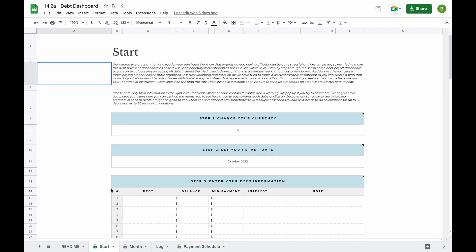Before you do anything else, we recommend heading to the start tab to enter in all your information. We try to make the setup as easy as possible by breaking it down into four steps.